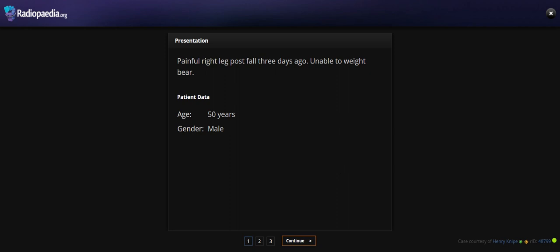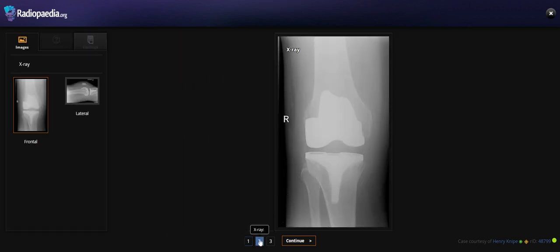Hello everyone. Today I'm going to talk about a case of a 50-year-old male with a painful right leg for the past three days, unable to bear weight. So let's see the case.